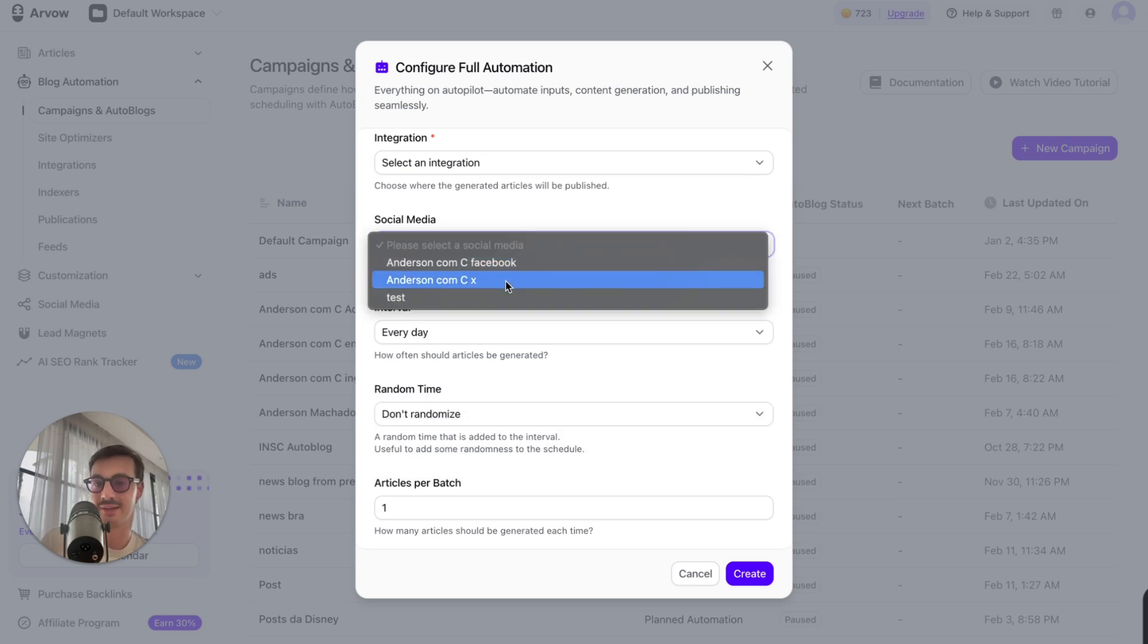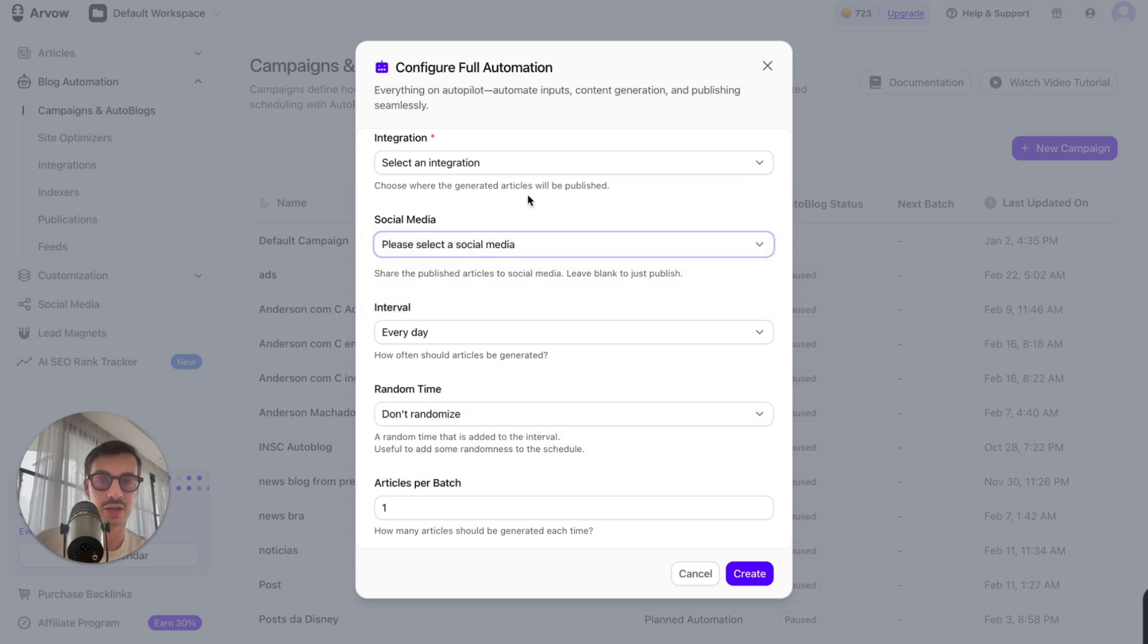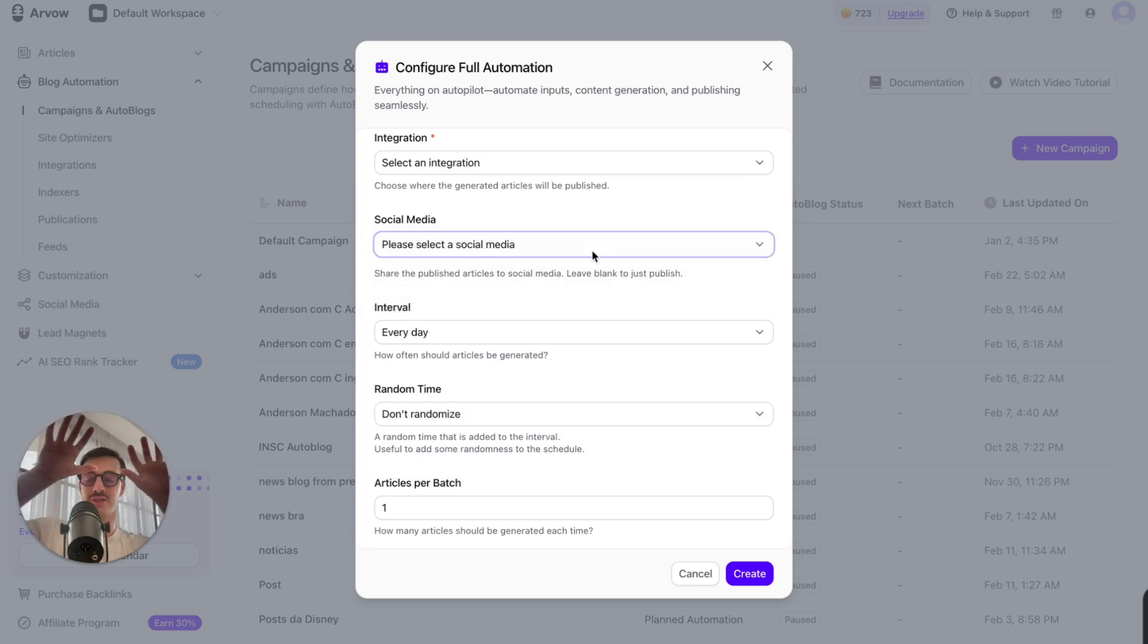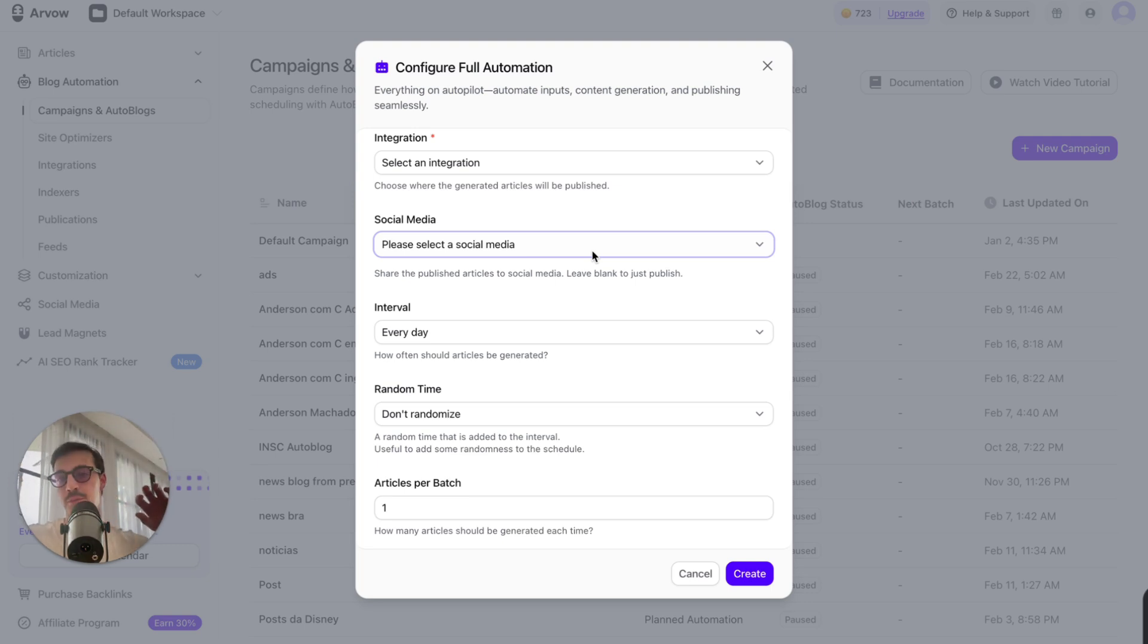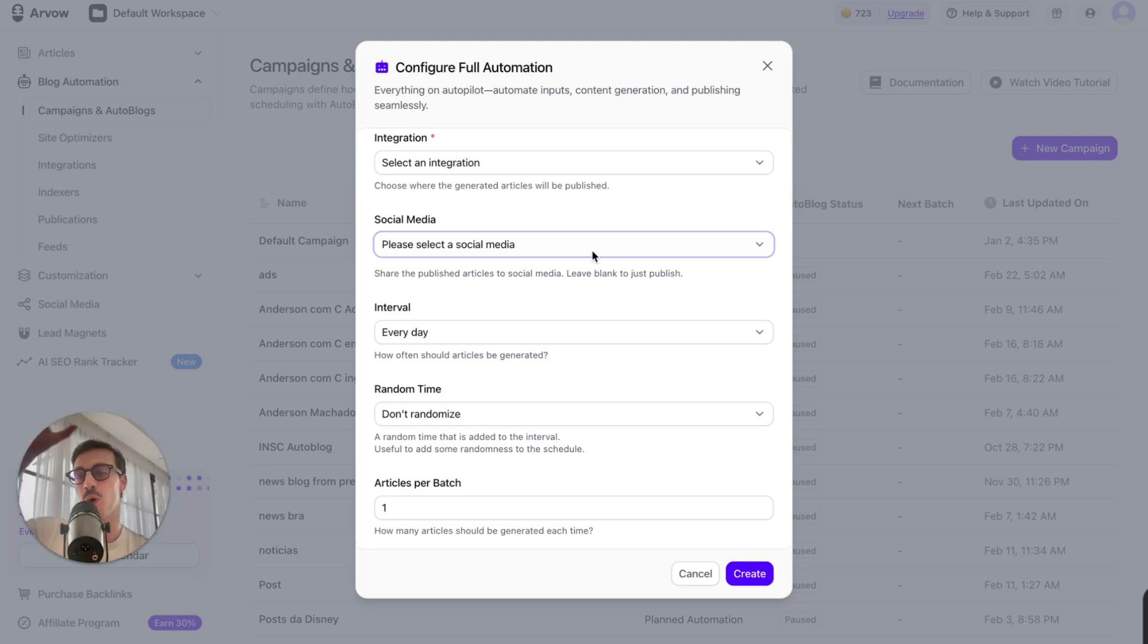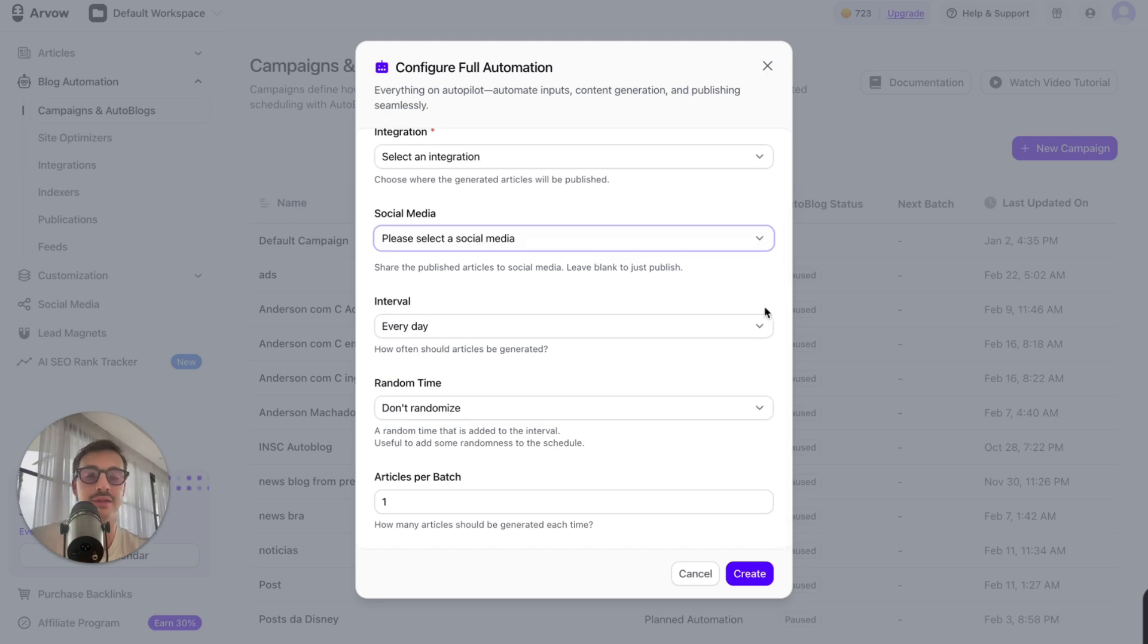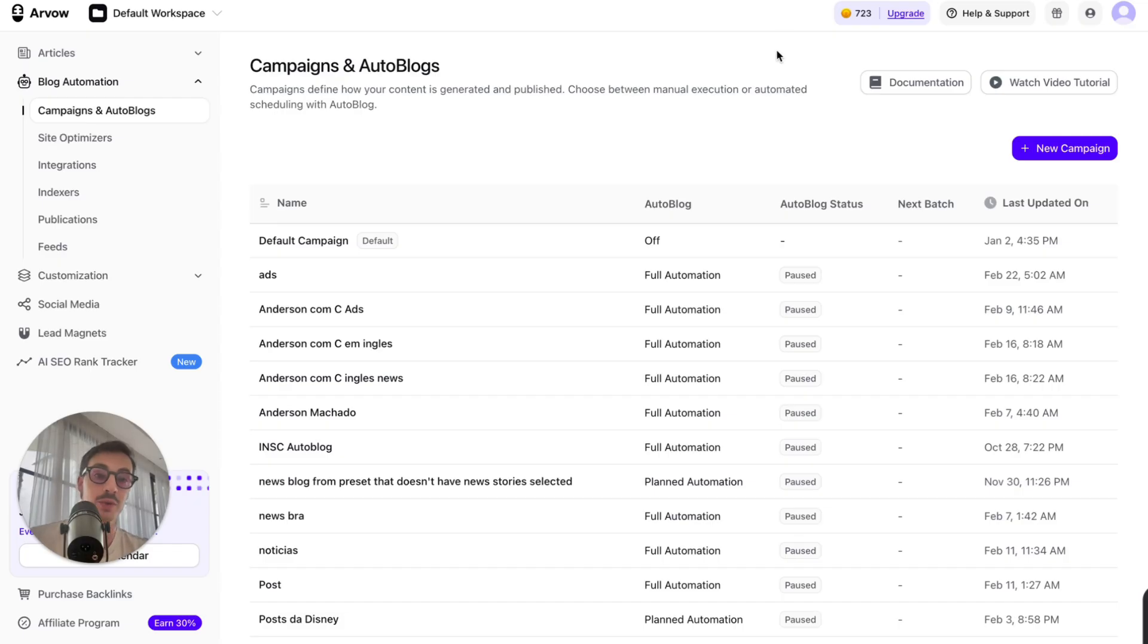I can also syndicate this to social media. So I can have the blog posts basically be posted to my blog, and then as soon as they're posted there, they're automatically syndicated to my LinkedIn profile, Facebook, Twitter. I can have this old ecosystem running on autopilot every single day. So that's pretty cool.